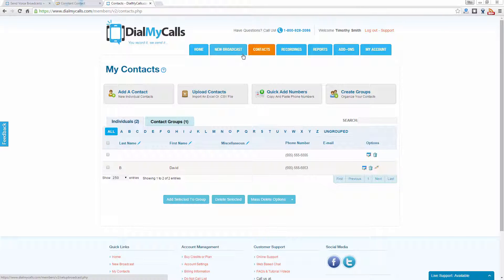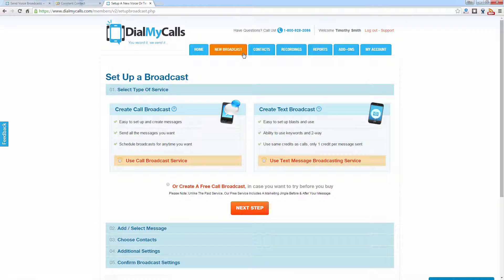Now we have synced our contacts from Constant Contact into Dial My Calls and we can go ahead and send out a broadcast. To send a broadcast to your newly synced Constant Contact subscribers, simply click on New Broadcast. From there you're going to have three different options: you can create a call broadcast, a text broadcast, or a free call broadcast. The free service allows you to test out the system — you can only send a 30-second message to up to 25 contacts once per week. For the demo we're going to utilize the call broadcasting service.